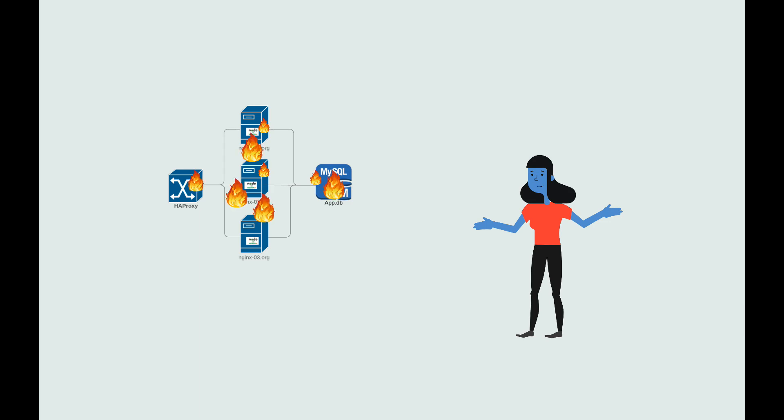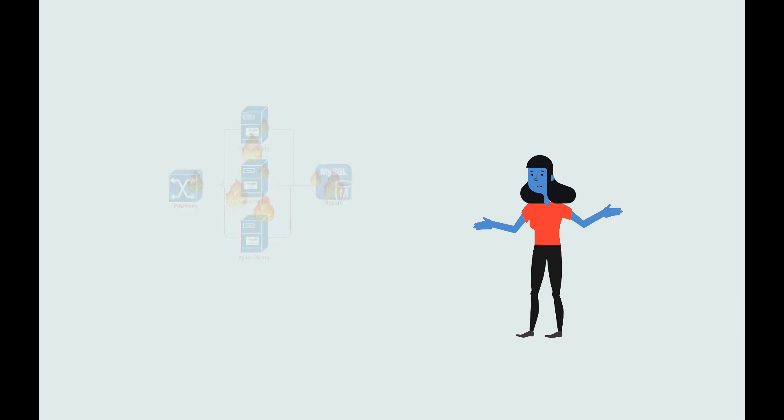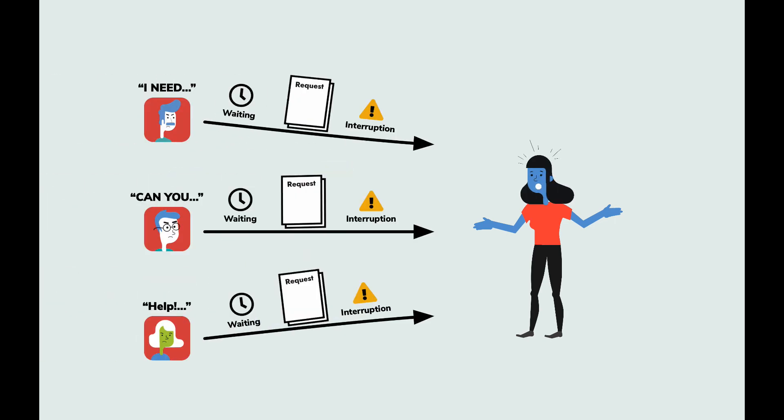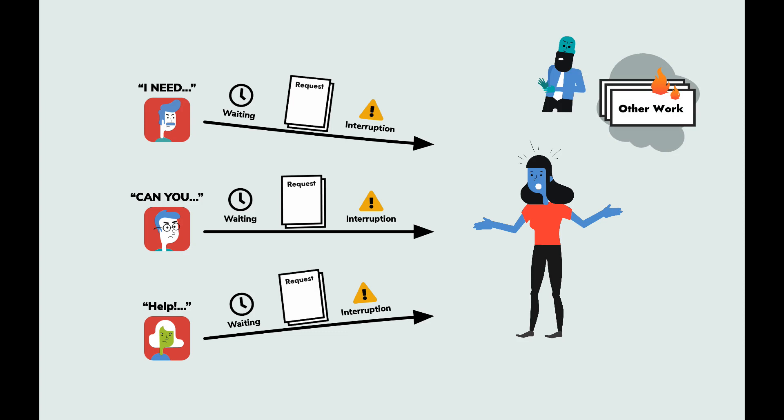Because she is the expert, Alice keeps getting interrupted by everything from requests to check performance to escalations from customer-impacting outages. Everyone wants Alice to be able to focus on other projects that will move the business forward, but she keeps repeatedly getting pulled into issues with this service.